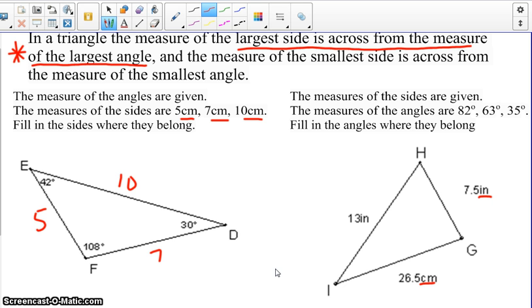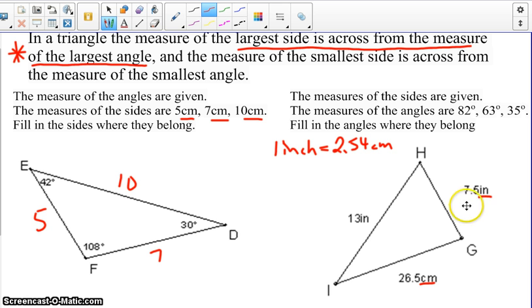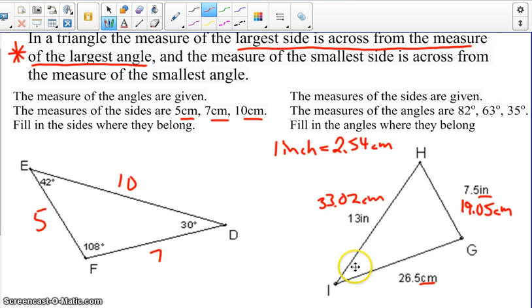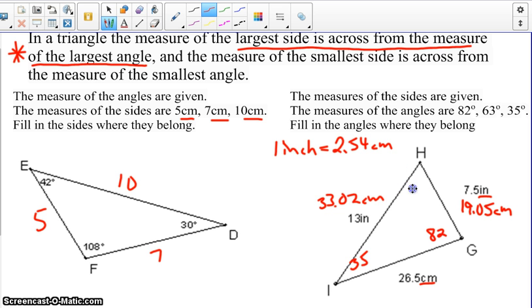Before we check our answers, notice that we do have different units, so we will need to convert: 1 inch equals 2.54 centimeters. Converting our inches to centimeters, 7.5 times 2.54 gives us 19.05 centimeters, and converting 13 inches gives us 33.02 centimeters. The smallest side is 19.05, side HG, so angle I would be the smallest angle at 35 degrees. The largest side is 33.02, so angle G across from that gives us the largest angle of 82 degrees. Therefore, angle H would be 63 degrees.